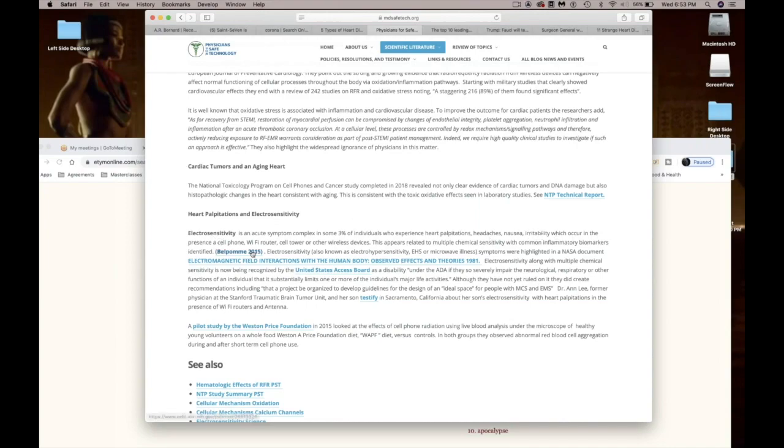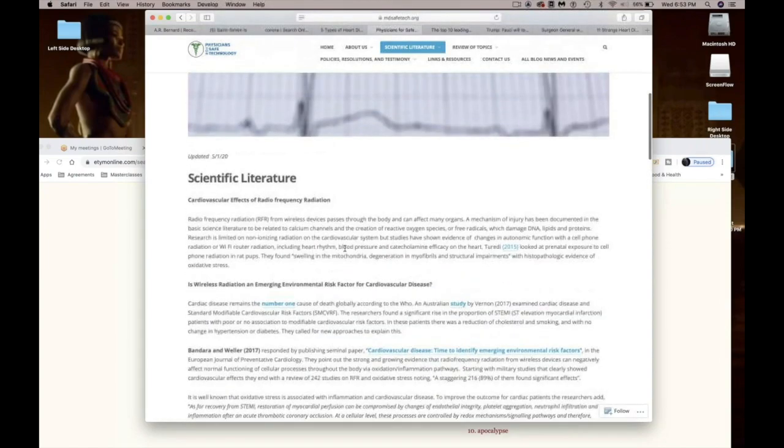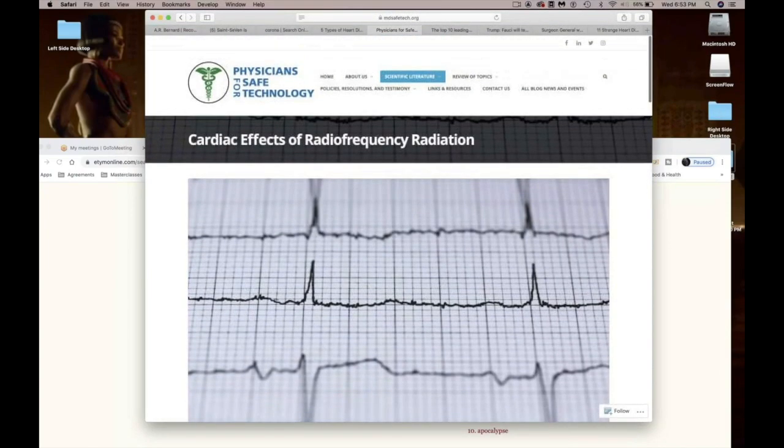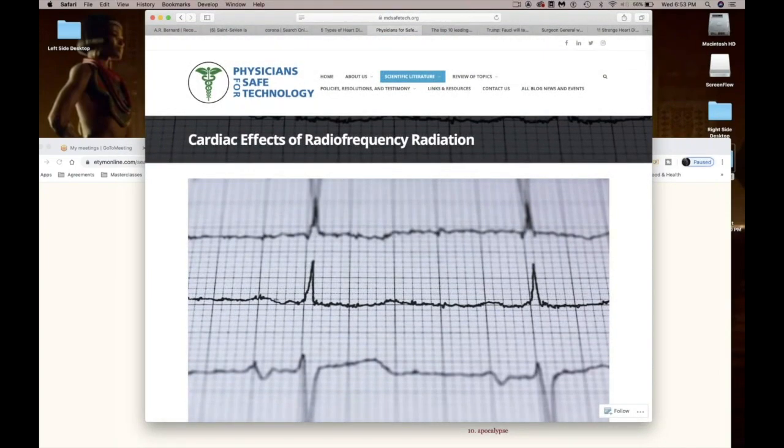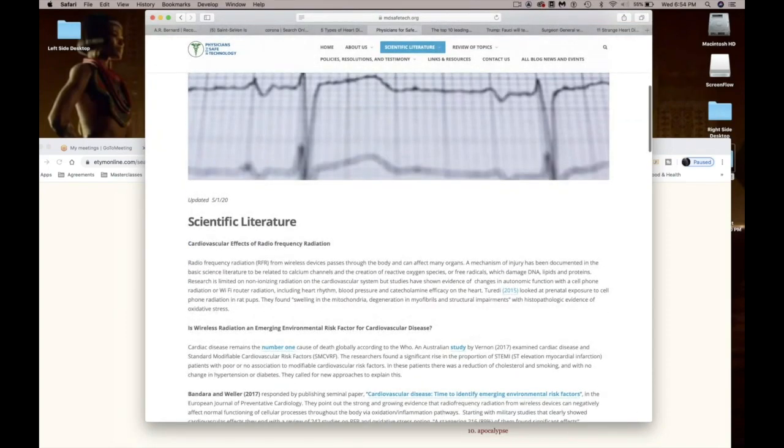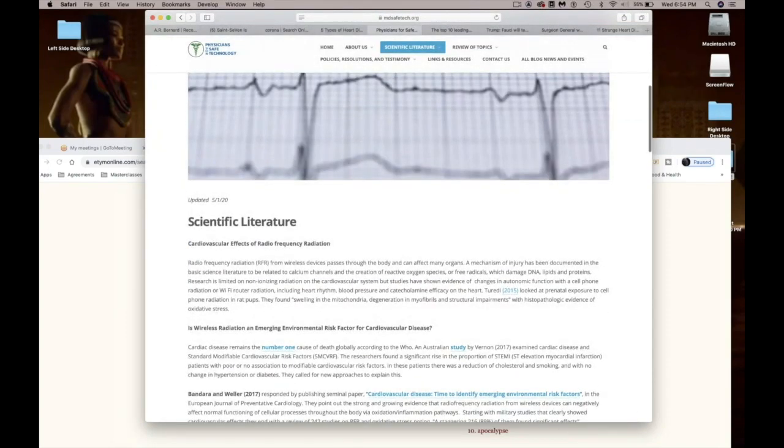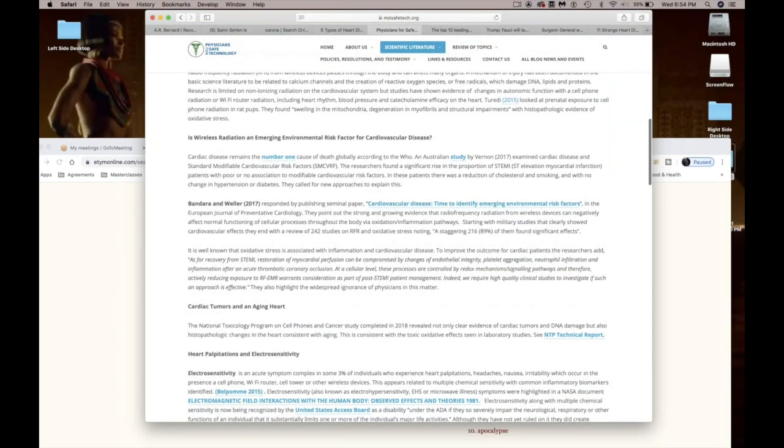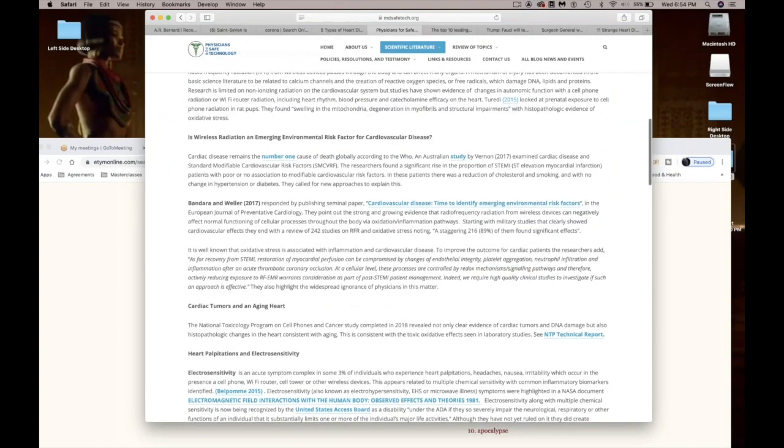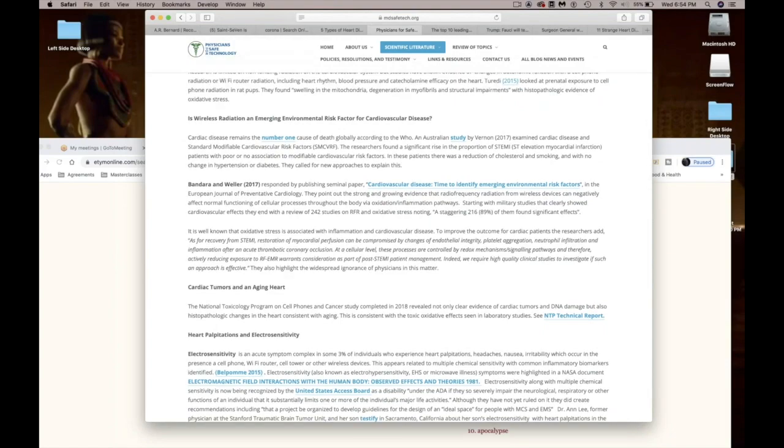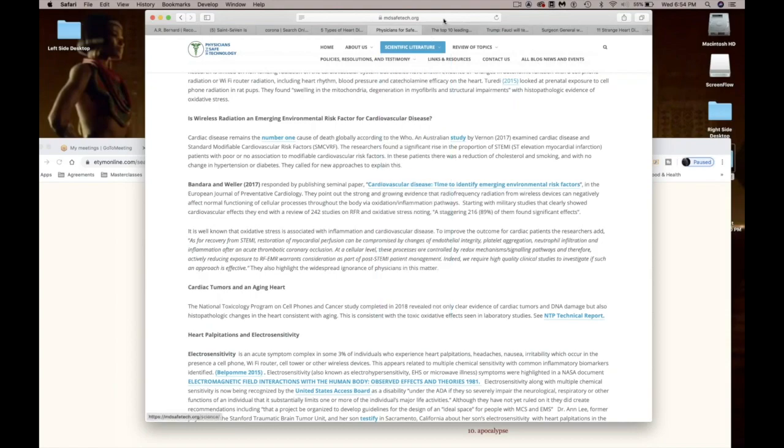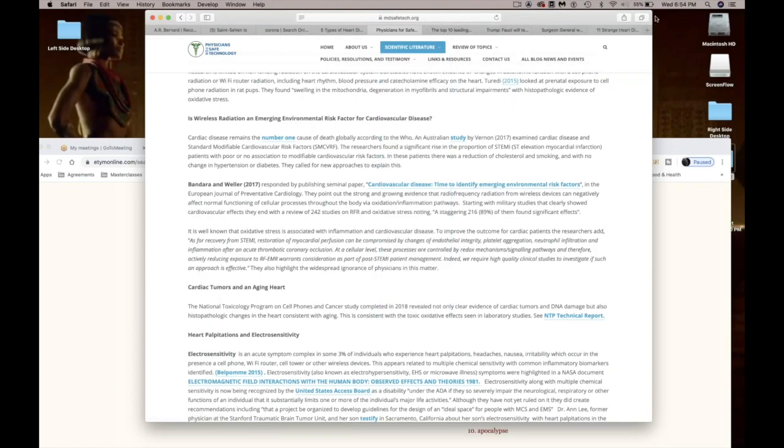And then electrosensitivity is an acute symptom complex in some 3% of individuals who experience heart palpitations, headaches, nausea, irritability which occur from the presence of a cell phone, Wi-Fi router, cell phone tower, or wireless. While we are social distancing and everybody is working from home, guess what everybody is on? Their laptop and their cell phones. And they're working from their computers all day and we're not moving around like we normally would be moving. We're all at our desk.